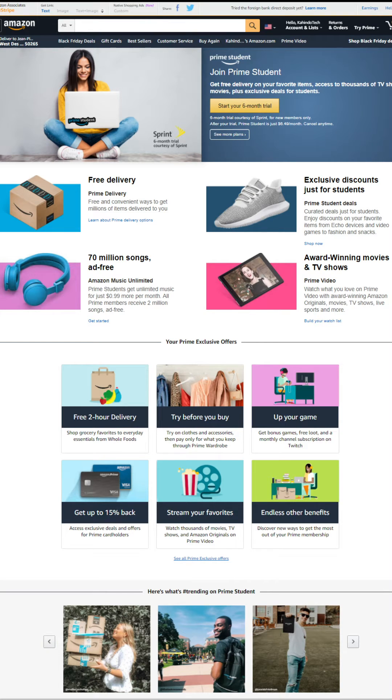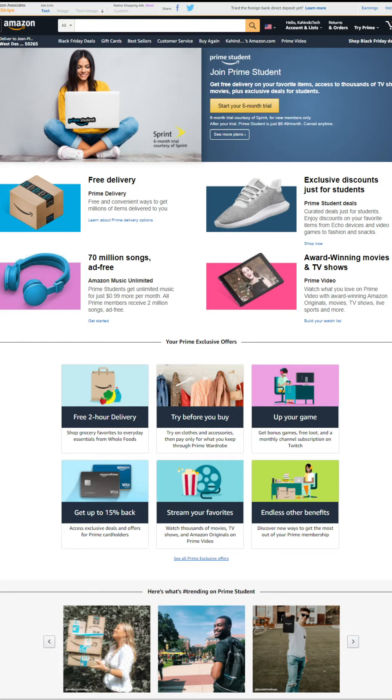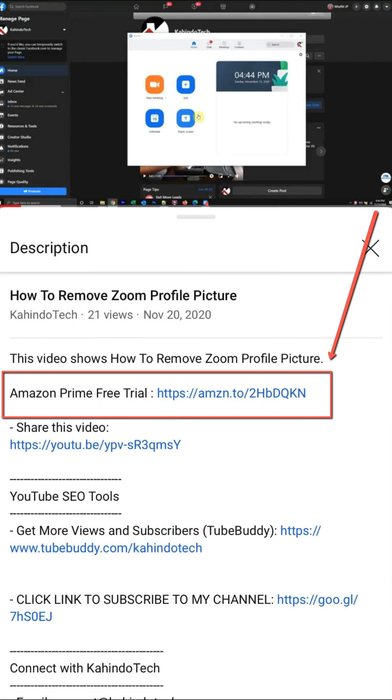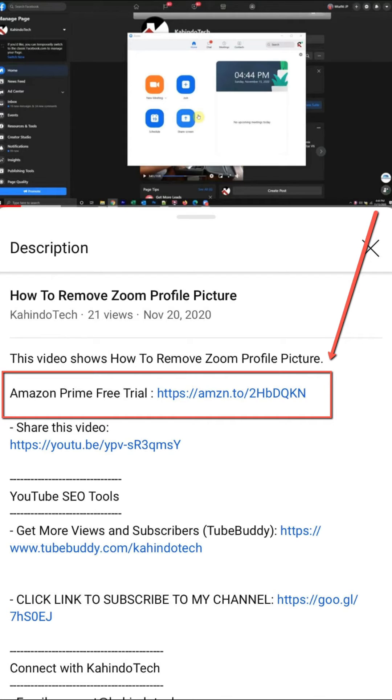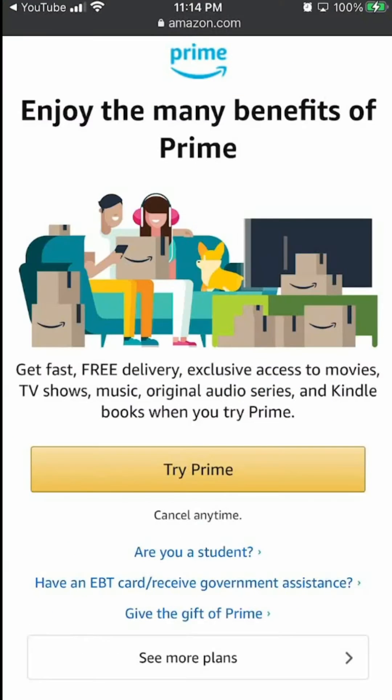Exclusive discounts for students. Listen to 70 million songs ad-free. Watch award-winning movies and TV shows. And you try all of this completely free of charge. If you don't like it, you can simply cancel before they charge you. You can find a link to this free trial in my video description. It's completely free, six months for students and 30 days for everyone else. Thank you for watching and get back to your video.